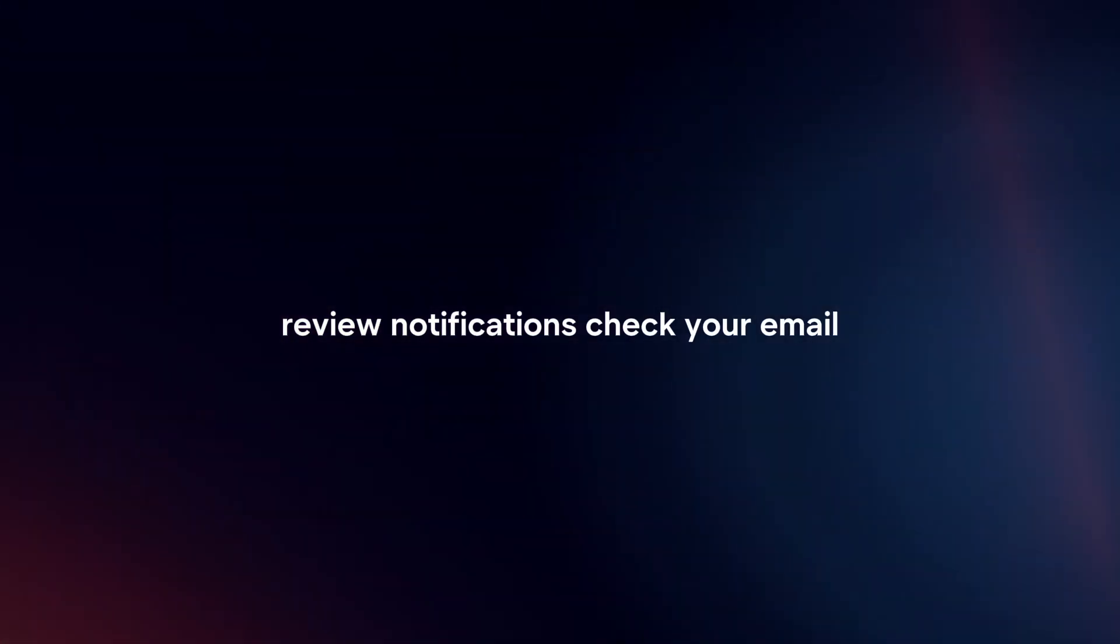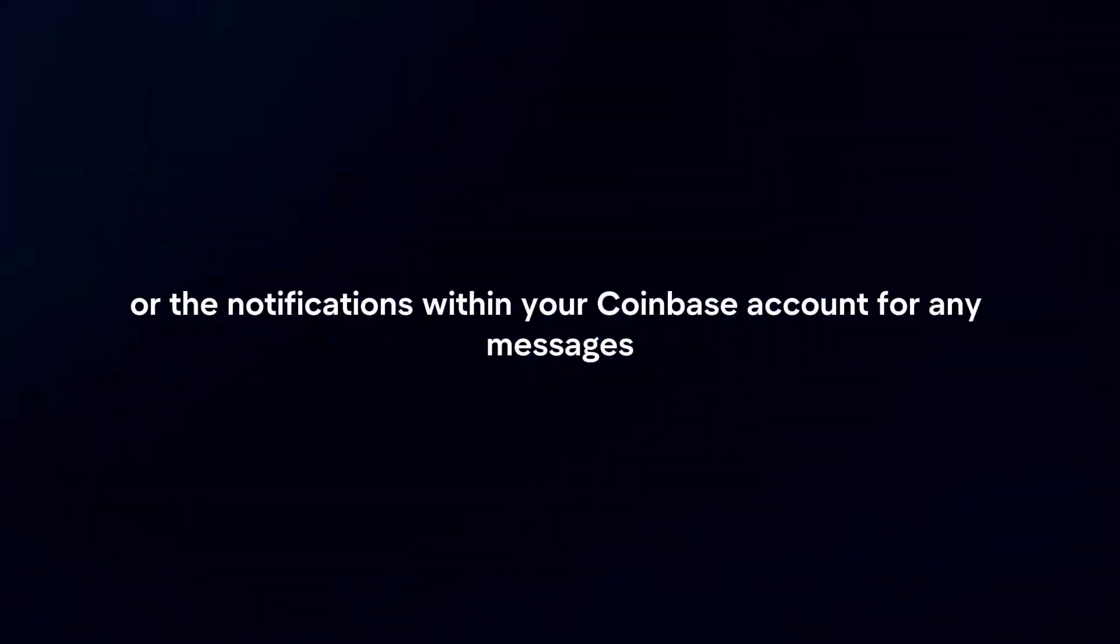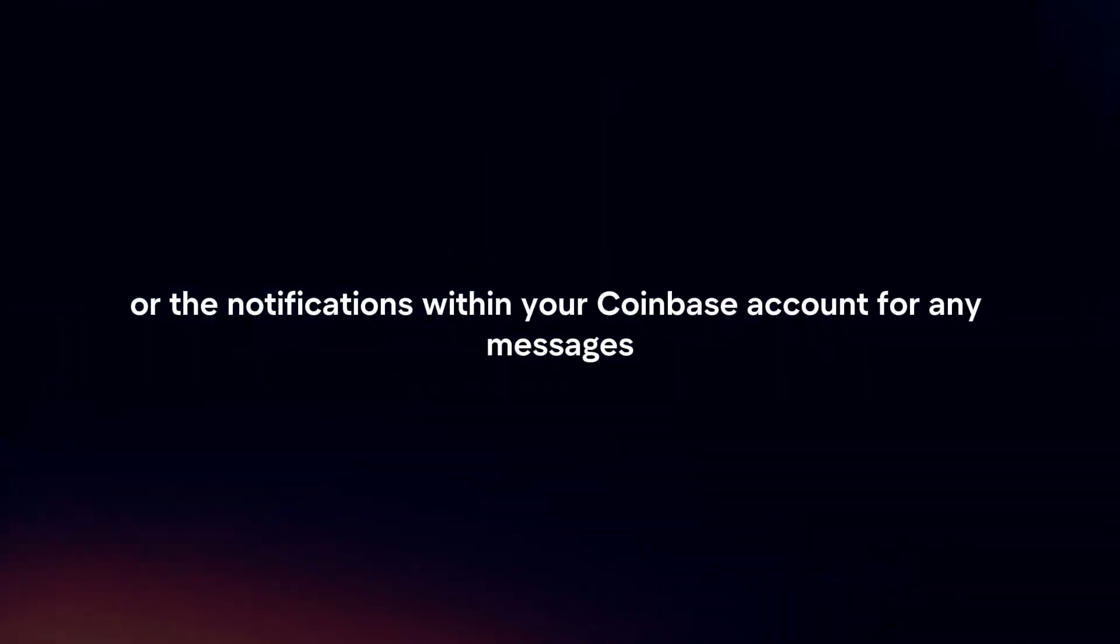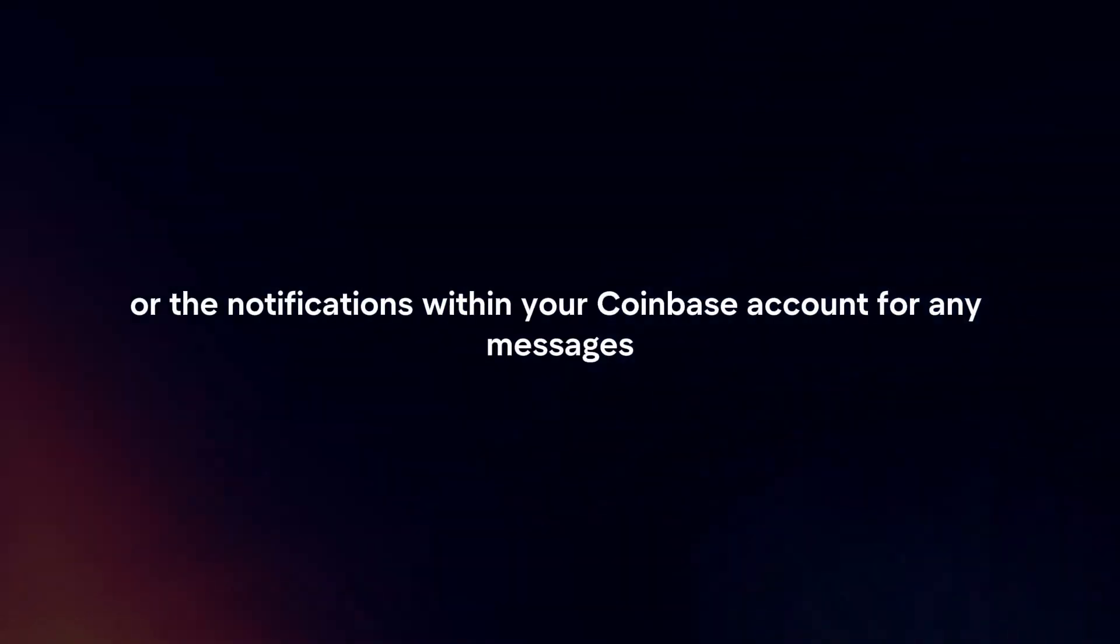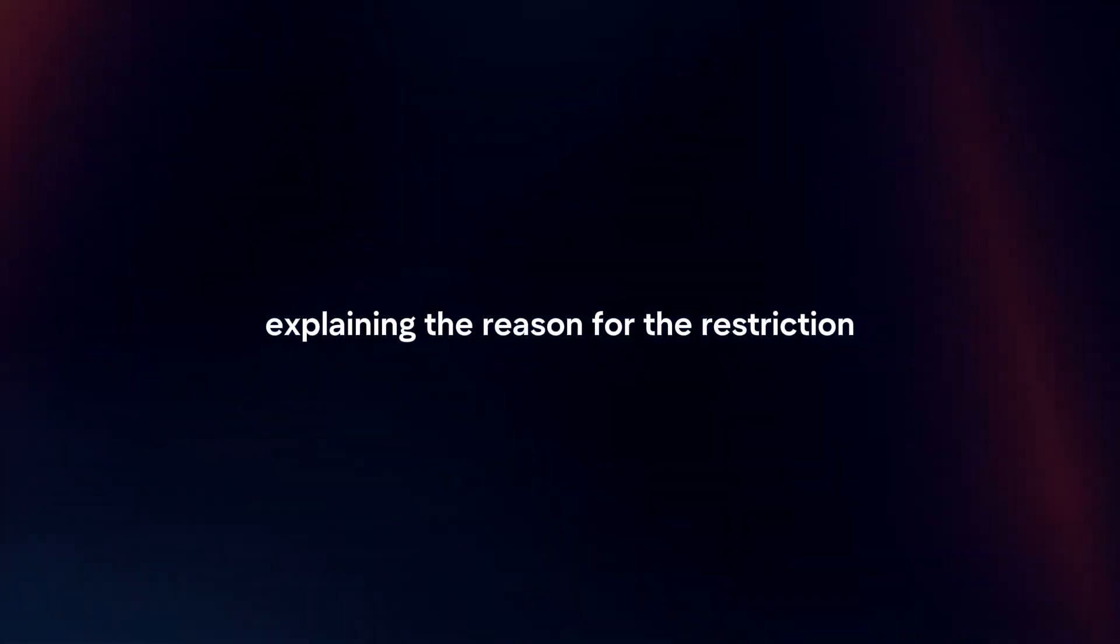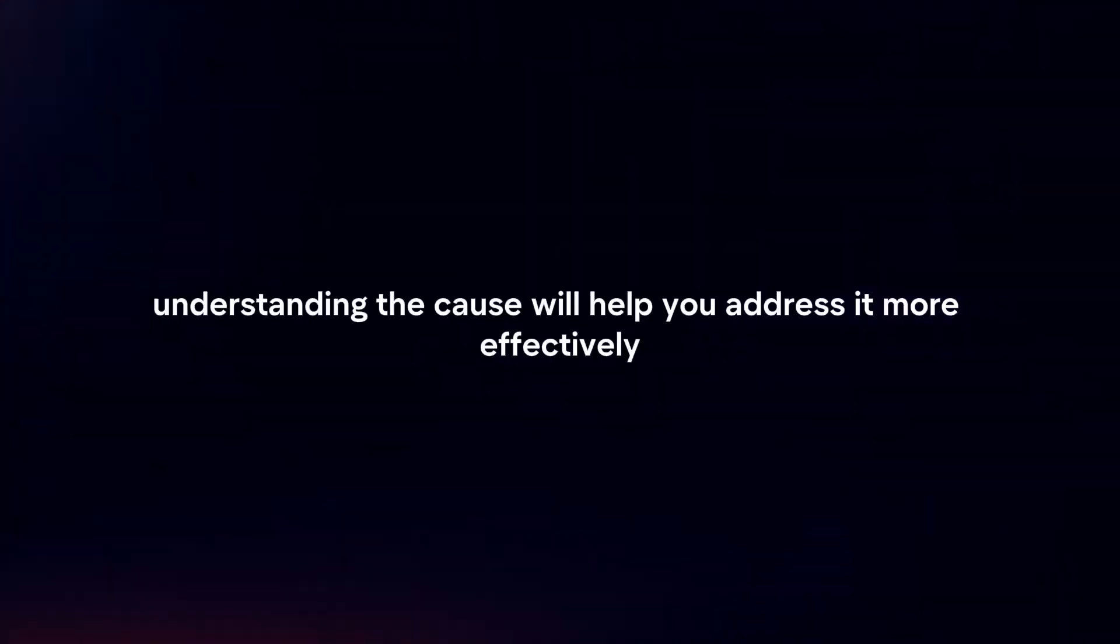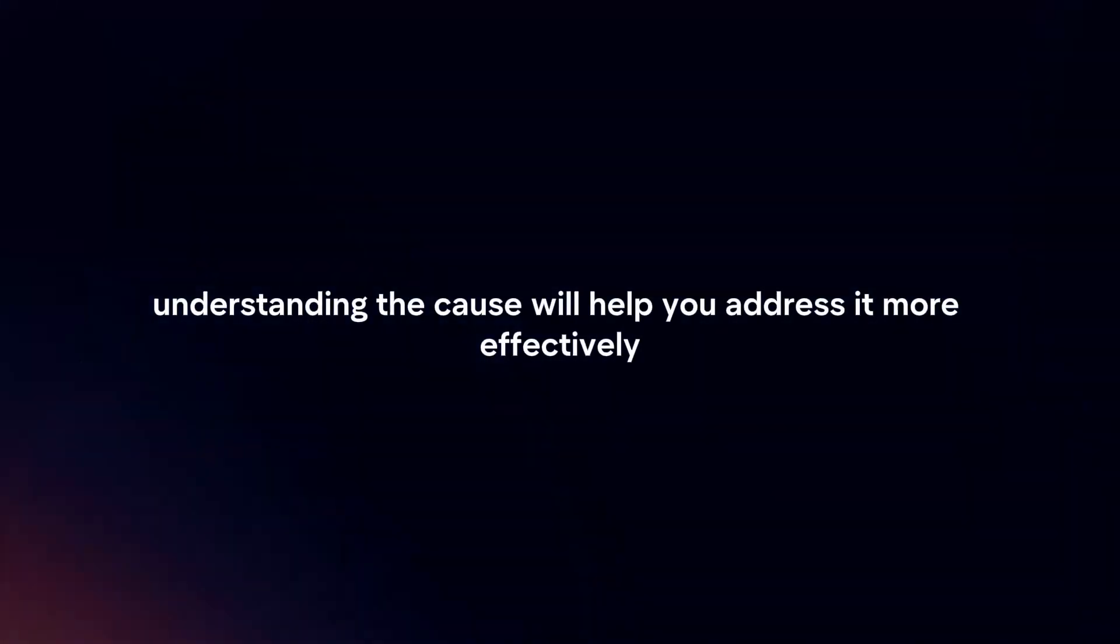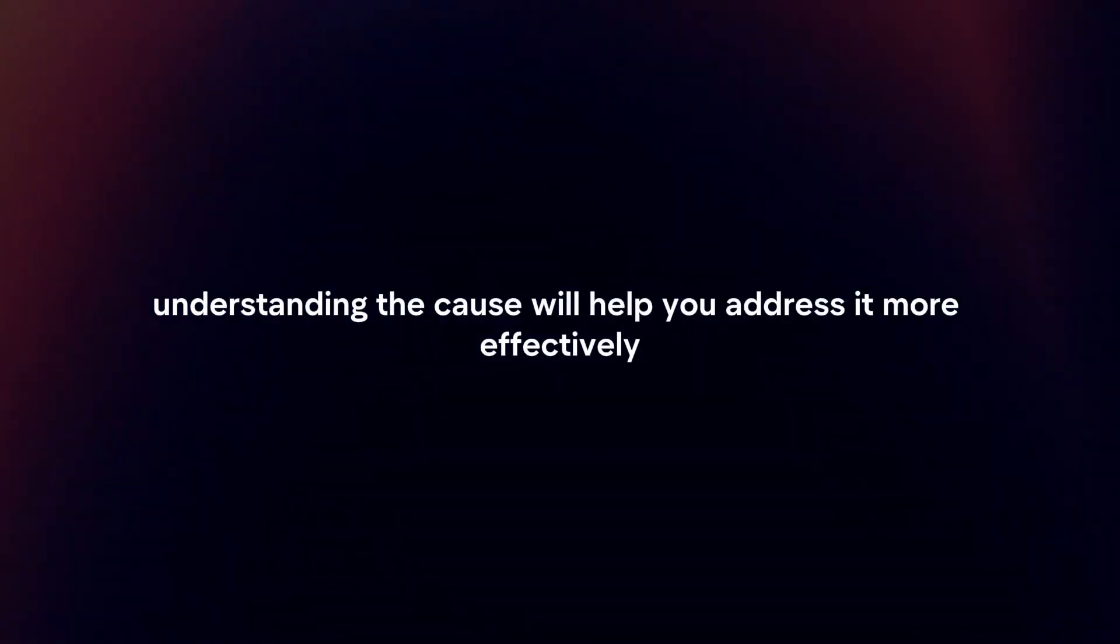Review Notifications. Check your email or the notifications within your Coinbase account for any messages explaining the reason for the restriction. Understanding the cause will help you address it more effectively.